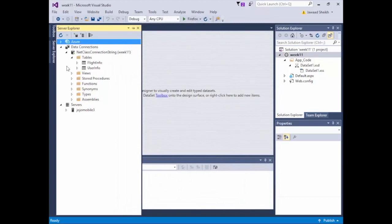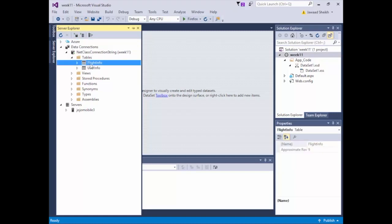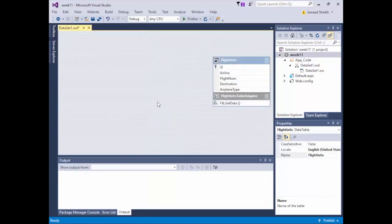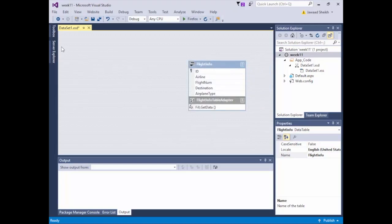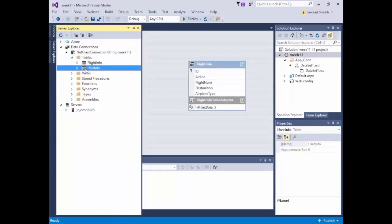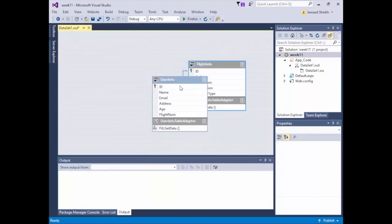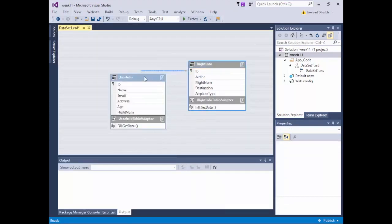With the disconnected model, we have FlightInfo and UserInfo already ready to go. All I have to do is drag. I'll drag FlightInfo over to the DataSet — it brings over all the information for that table. I'll do it one more time for the UserInfo table. Now we have two tables.